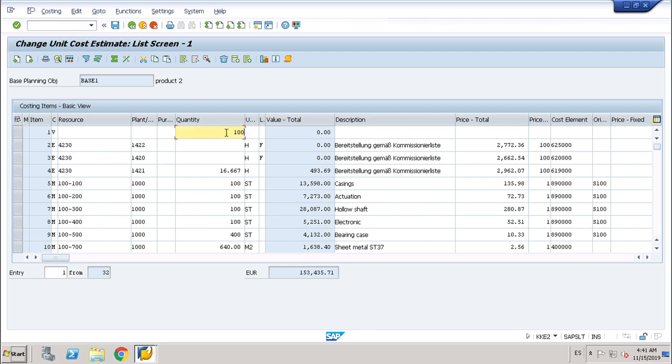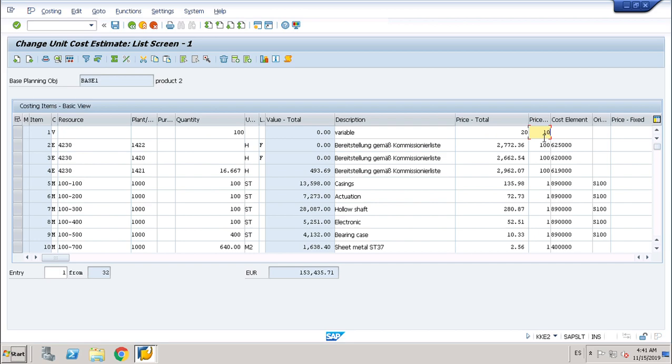Quantity 100. Description, I will call it variable. Okay. Price total, let's put 20. And price 10.